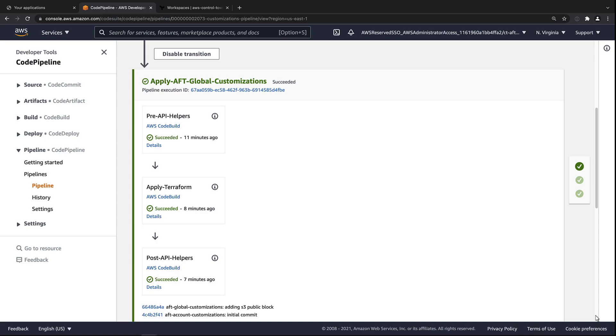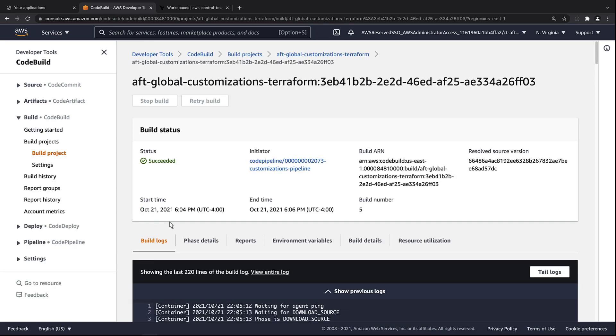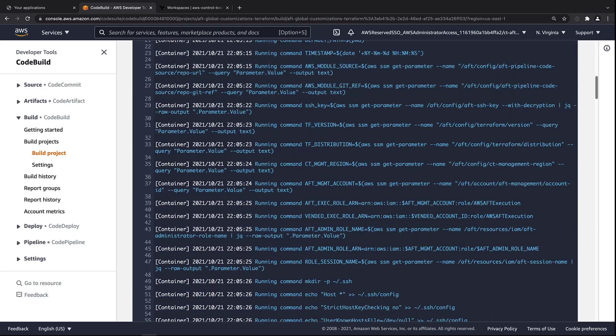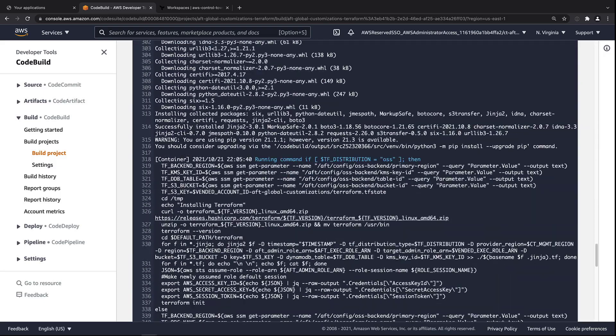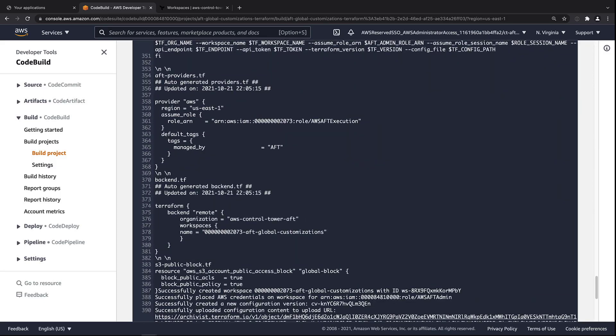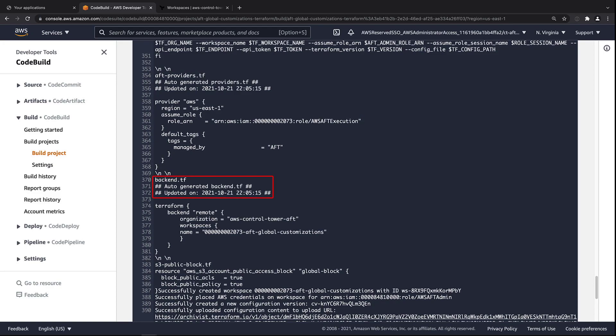The pipeline has gone through the global customization steps. Let's drill down into the step labeled Apply Terraform. We can view the generated TF code in this build log. Notice that the AFTProviders.tf file has been generated with the proper ARNs. The backend.tf file has also been generated.